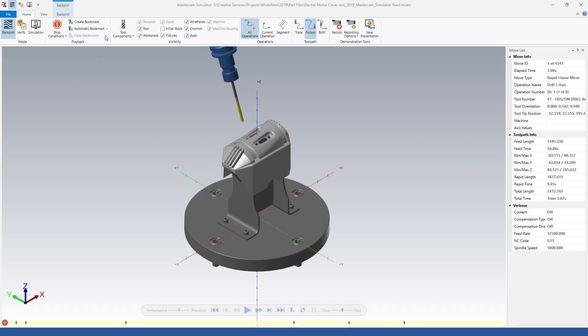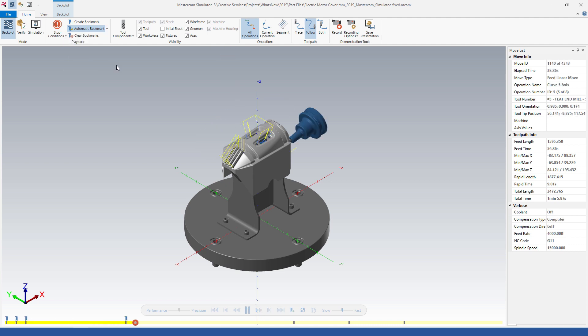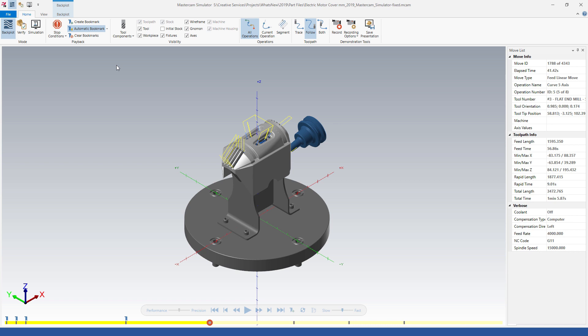Mastercam simulator now has timeline zoom, which allows you to magnify part of the simulation timeline to see more detail. This is helpful when viewing bookmarks that are close together.